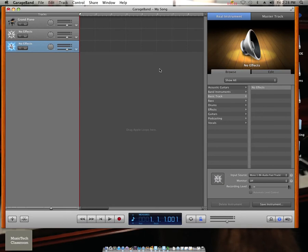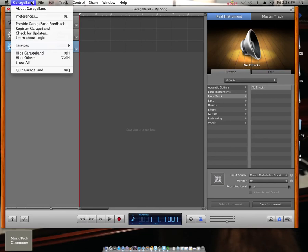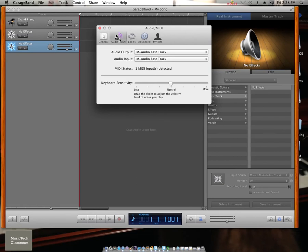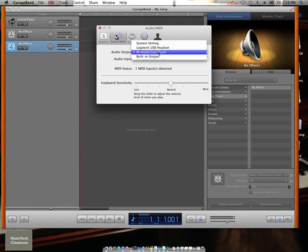If you have a device such as an M-Audio Fast Track, go up to your GarageBand menu and go to Preferences. Here find Audio MIDI and select your output to be your system setting.